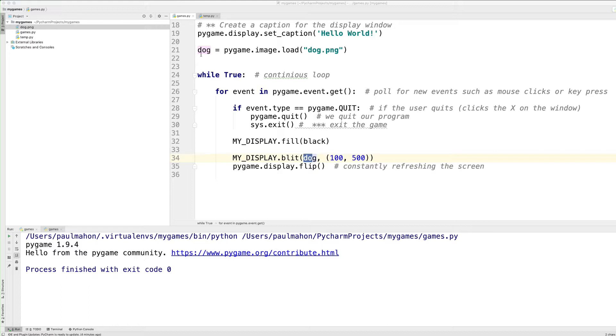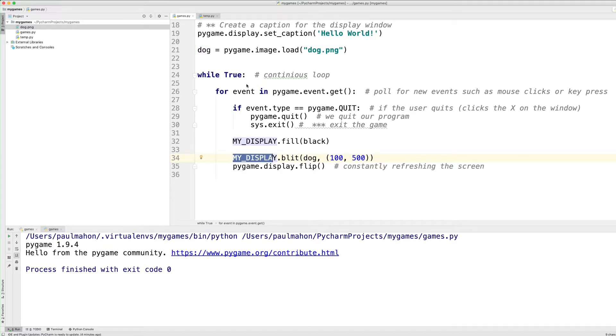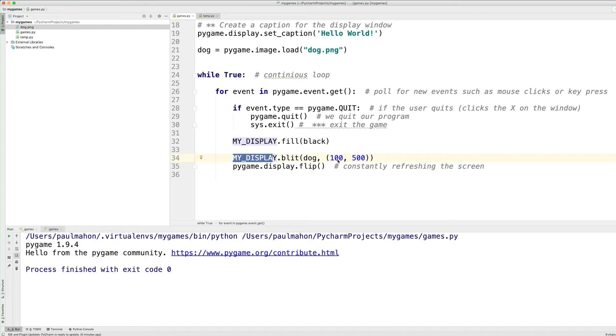So we create a variable, Dog, and we make that equal to Pygame image function and load. Be sure to put the file name in quotes. And then we go down to our continuous loop and use the MyDisplay variable, which we created earlier to define the size of the screen. We'll use the Blit function. Blitting is the art of copying images from one place to another, basically on the screen at this point. It's very common in game graphics, and it's ideal for 2D graphics, which is what we're using here. And then the tuple with the coordinates. So it will be X100 and Y500, starting at 0, 0. And let's run it and see how it goes.